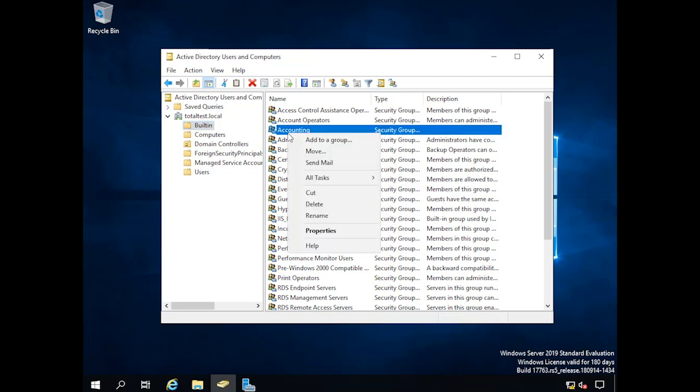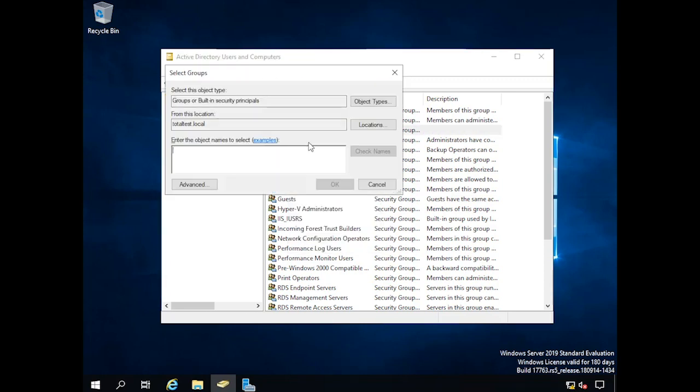I've got an accounting group, and now I can add users to it by typing in a user's name. Domain users and groups work pretty much the same way local users and groups work, except we have a little more detail we can add. One big issue, especially in a large enterprise, is that you might have six accounting departments and need a way to separate them. You could make groups, but instead we tend to use something called an organizational unit.